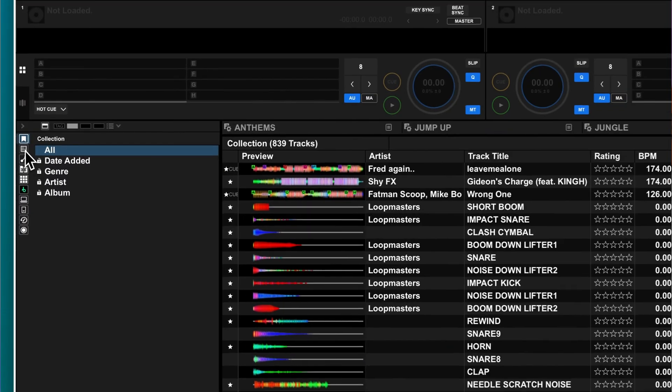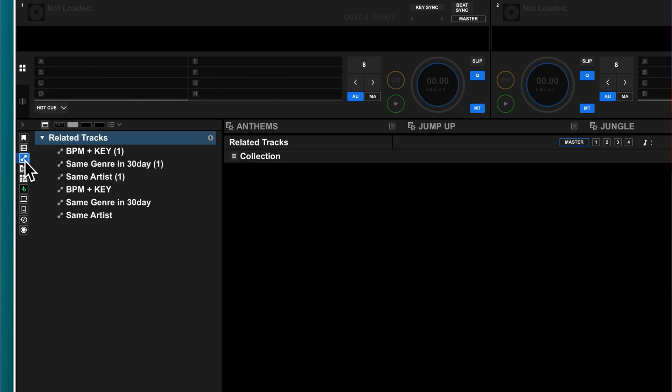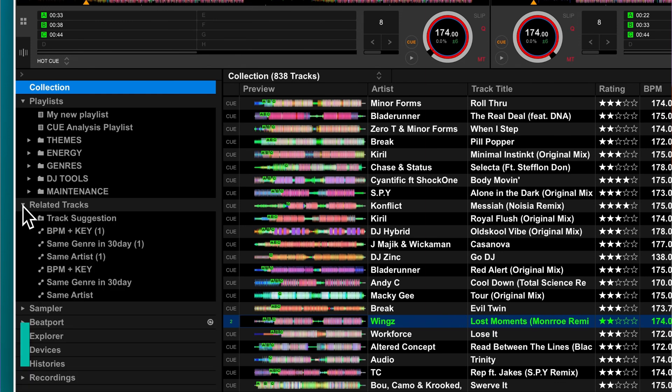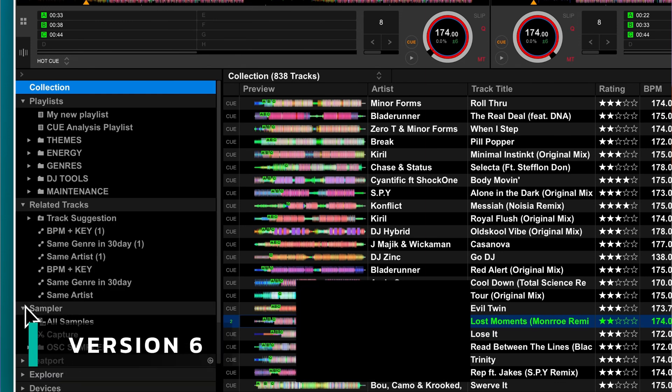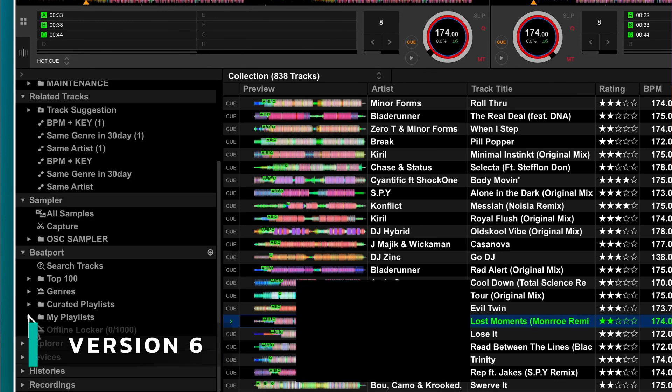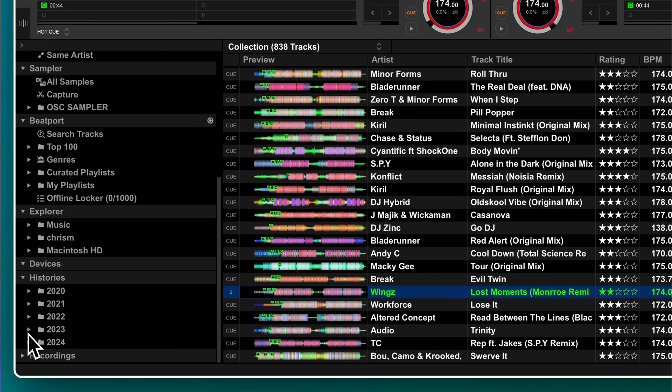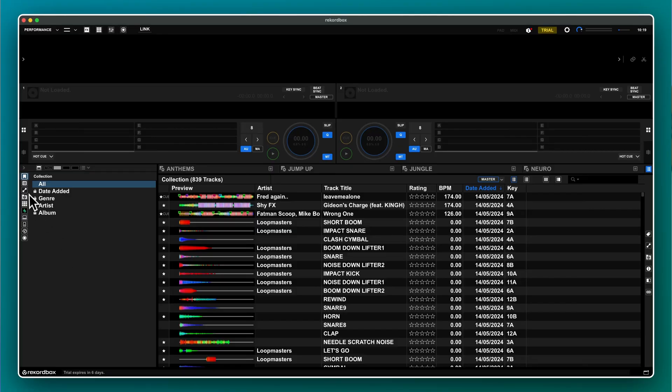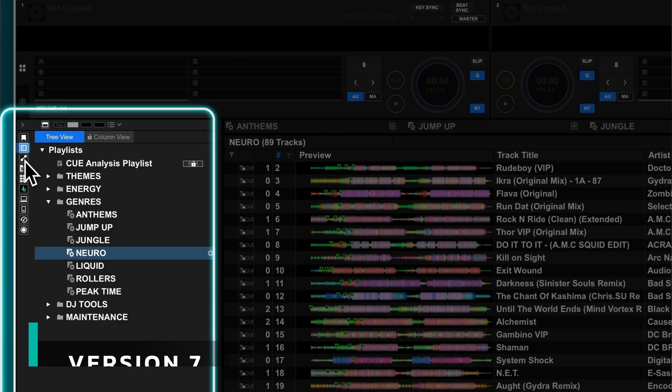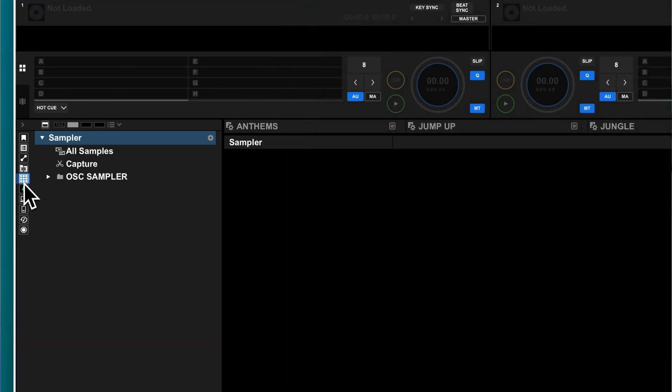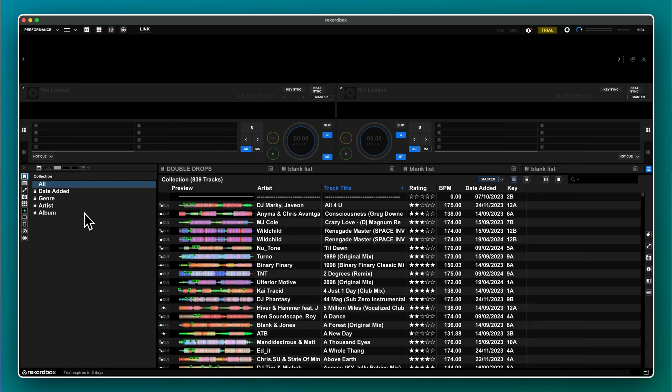Rekordbox 7 introduced a bunch of UI changes and one of the biggest was changing the left hand tree view. In version 6, you could access all parts of your library from this one menu. In Rekordbox 7, the library has now been split into individual sections and these sections are accessed with tiny, hard to see icons.